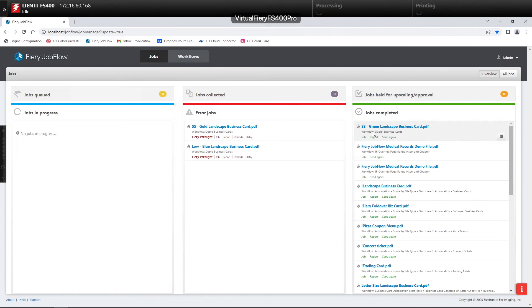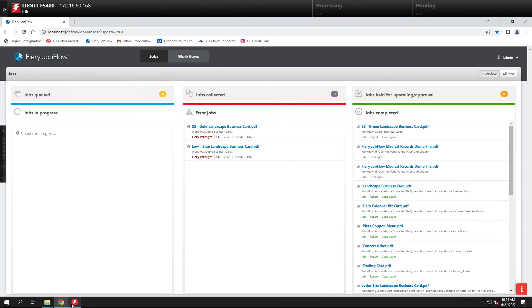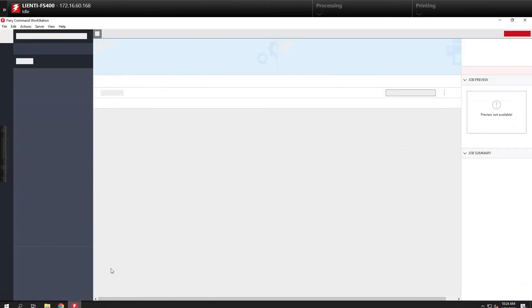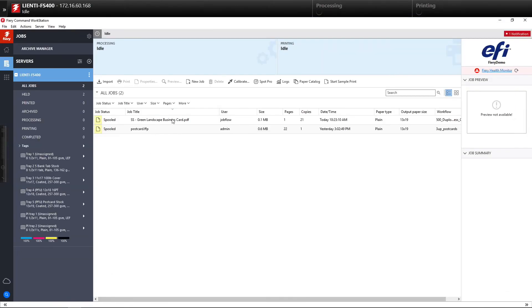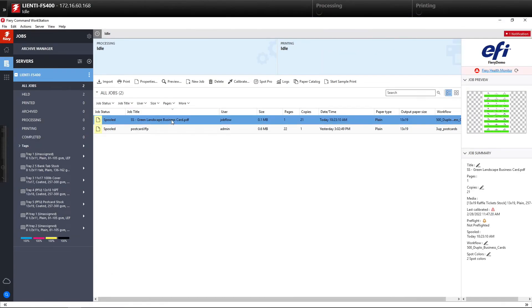If it passed like this one did here, you will notice that it came down through to the Fiery. We have it ticketed with 21 copies because we want to make 500 pieces for these business cards. Since it's laid out as 24-up, that will give us 504.